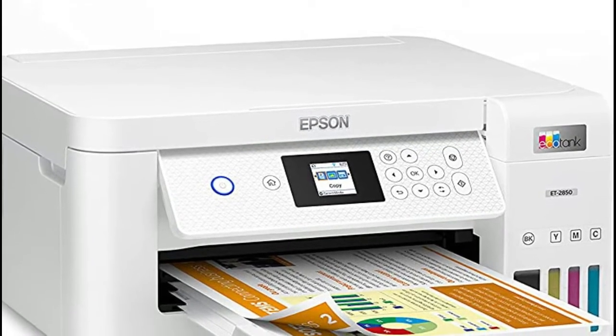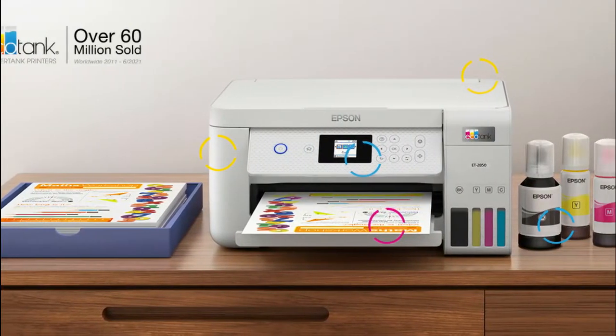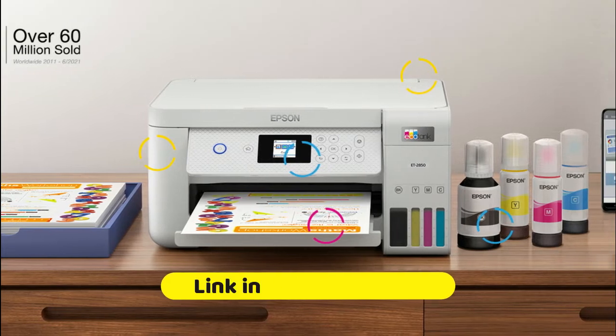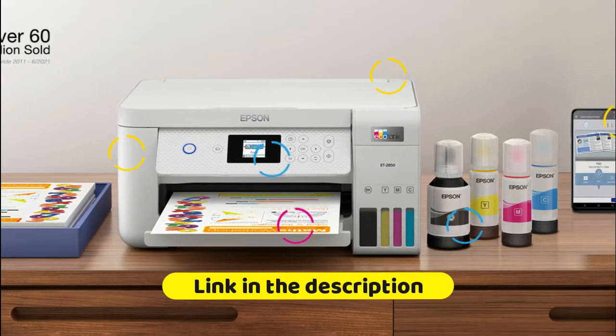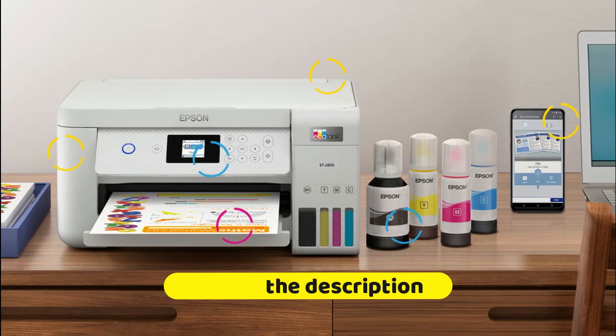Unique MicroPiezo heat-free technology and pigment black ink produce extremely sharp text, plus impressive color photos and graphics on virtually any paper type.